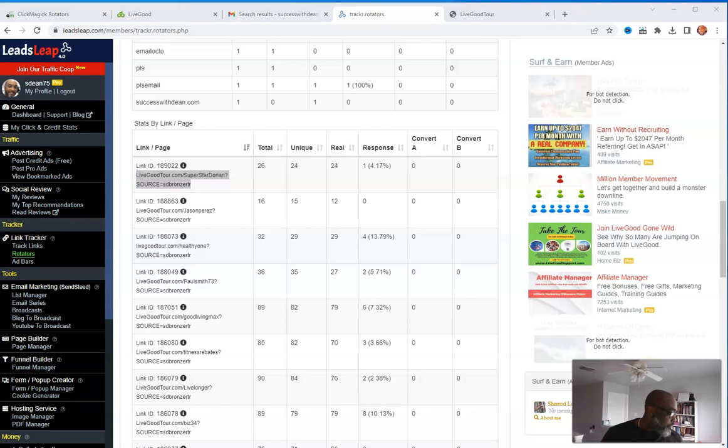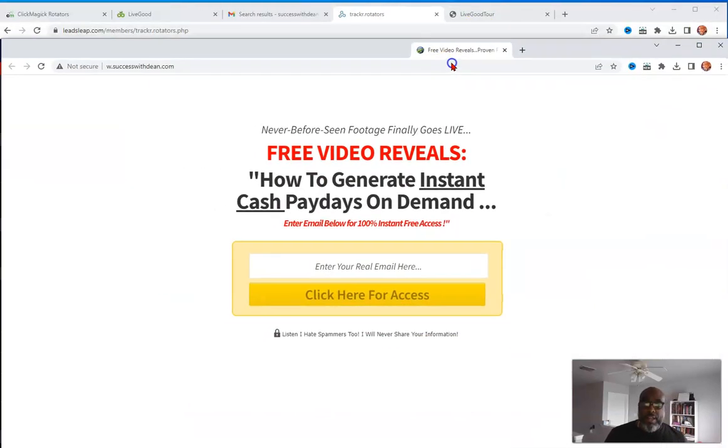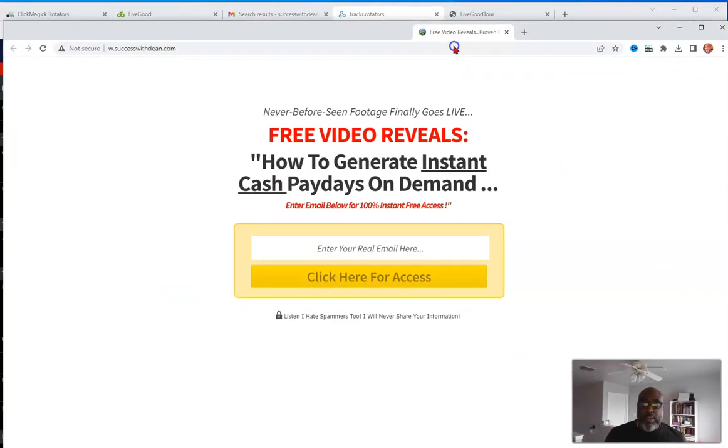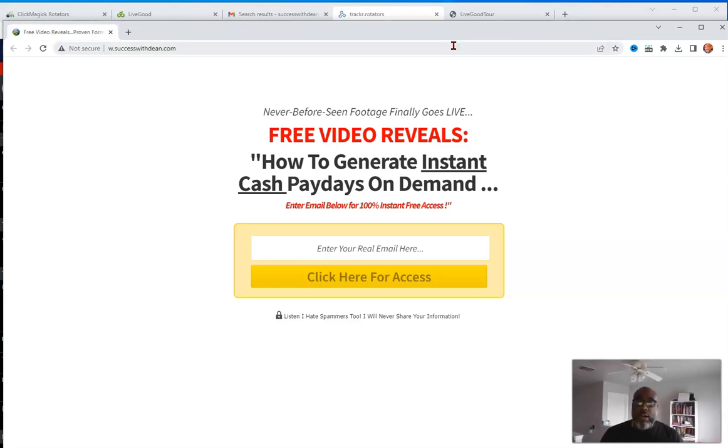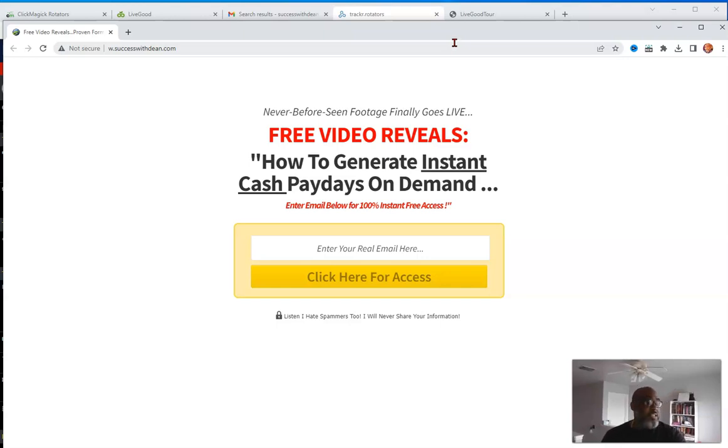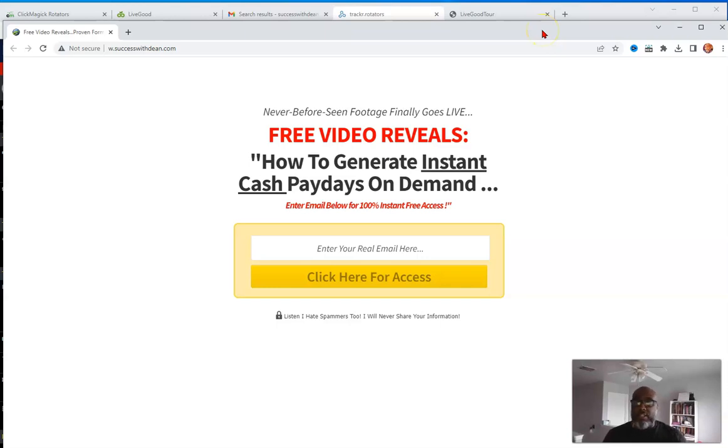I mean, I have an example of not the opt-in page, but an opt-in page, right? So this is an example of an opt-in page where how to create instant cash paydays on demand. This is not for this offer, but it's just an example of one I already had up, I was working on, right? So when the traffic that I run to this page, I collect the lead, of course, because I'm paying for this, right?